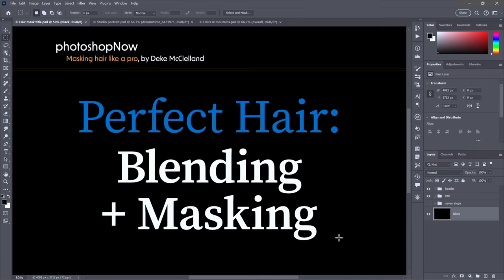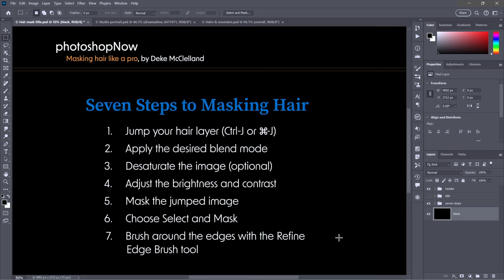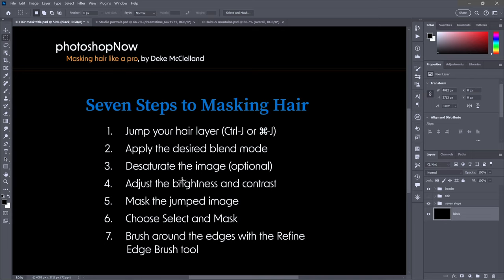I've broken it down into seven steps. For starters, we're going to jump the hair layer, make a copy of it using Ctrl+J or Command+J on the Mac, then apply the desired blend mode to the first original version of the image, then desaturate the image—that's an optional step—and adjust the brightness and contrast.